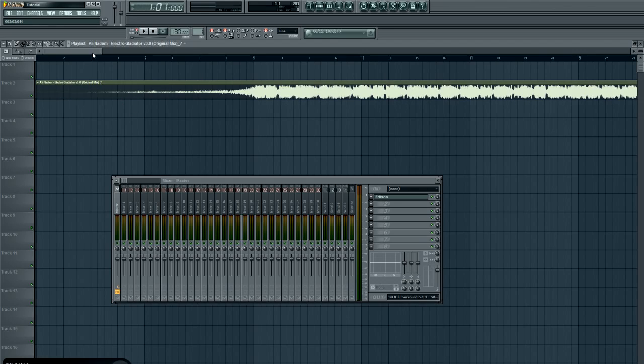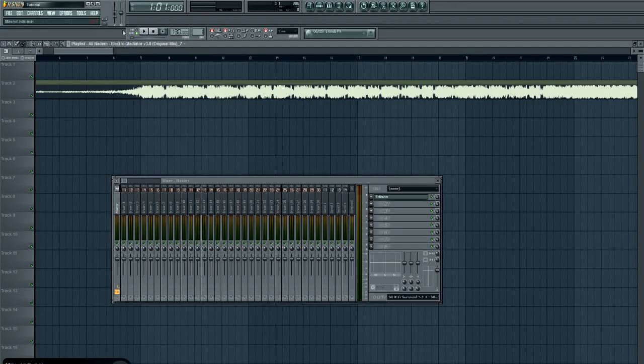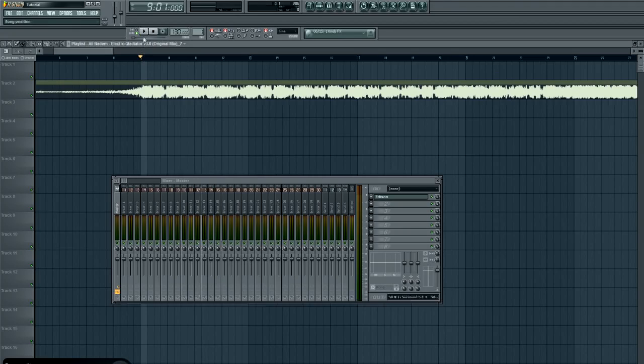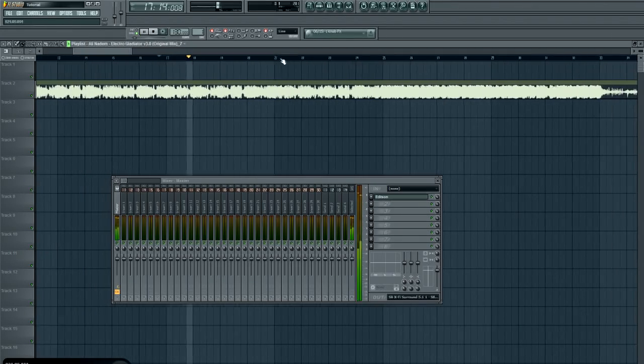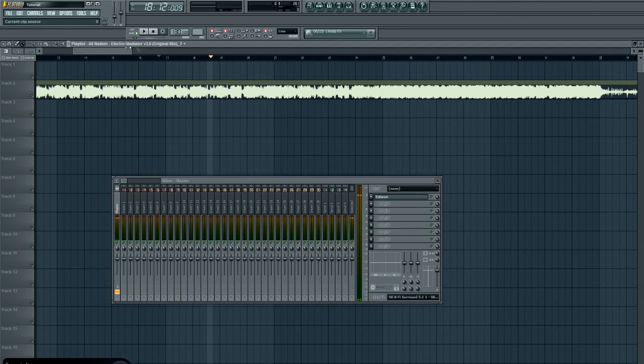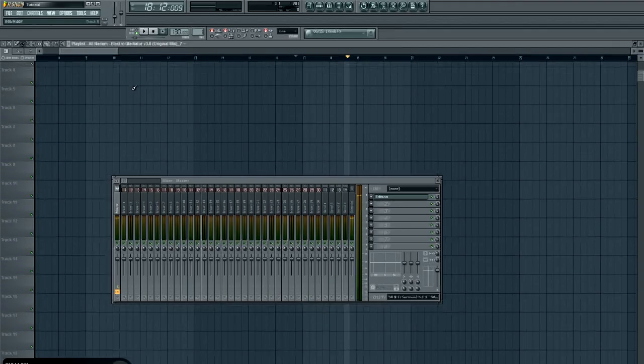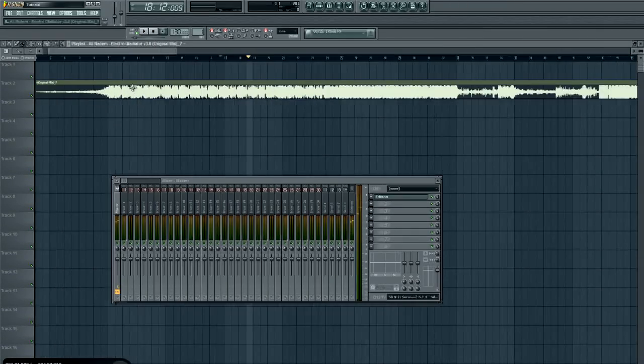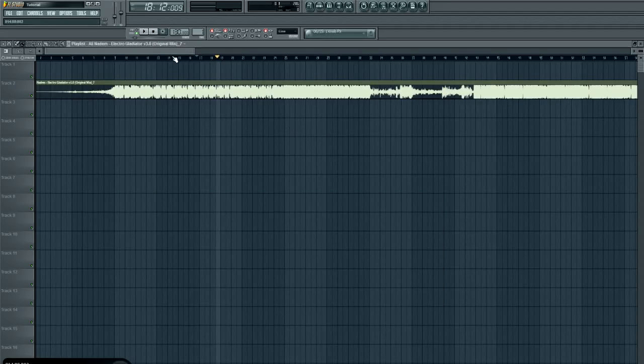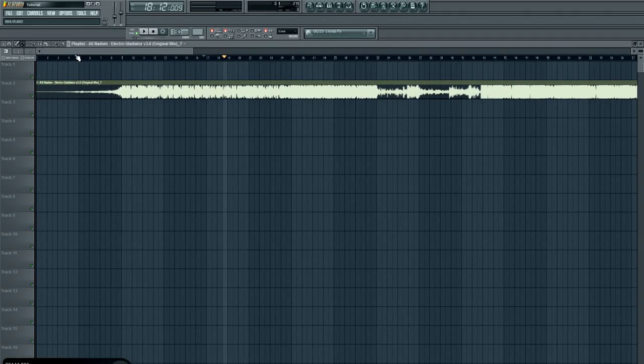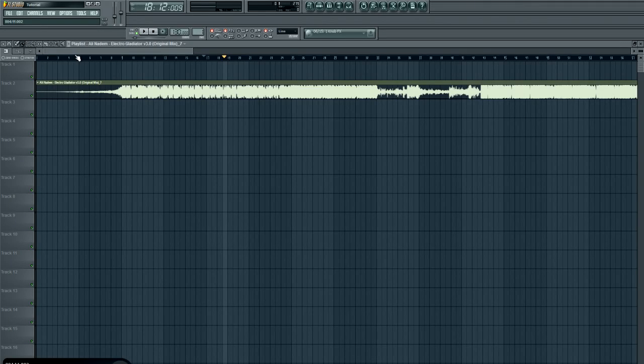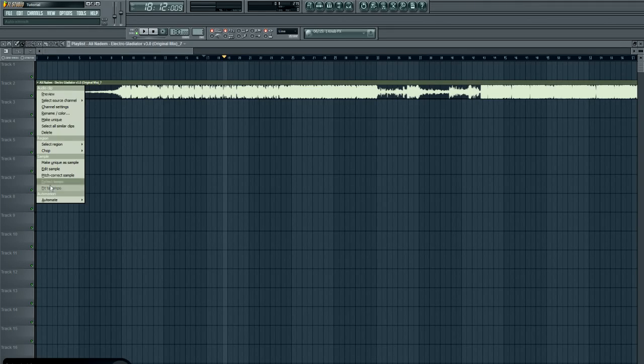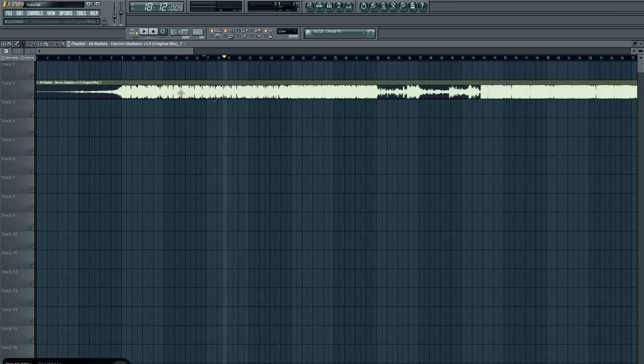So if we listen to it, say we don't know the tempo of the song. In many cases when you're using electro house or any electronic music and there's just a fundamental kick in the background, it's very simple, and most of the time FL Studio will detect the tempo properly.